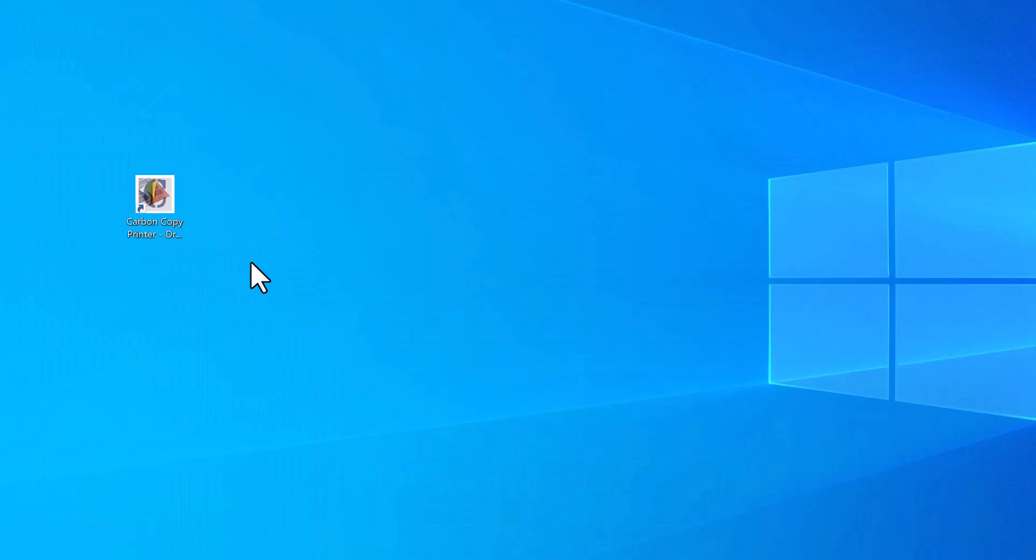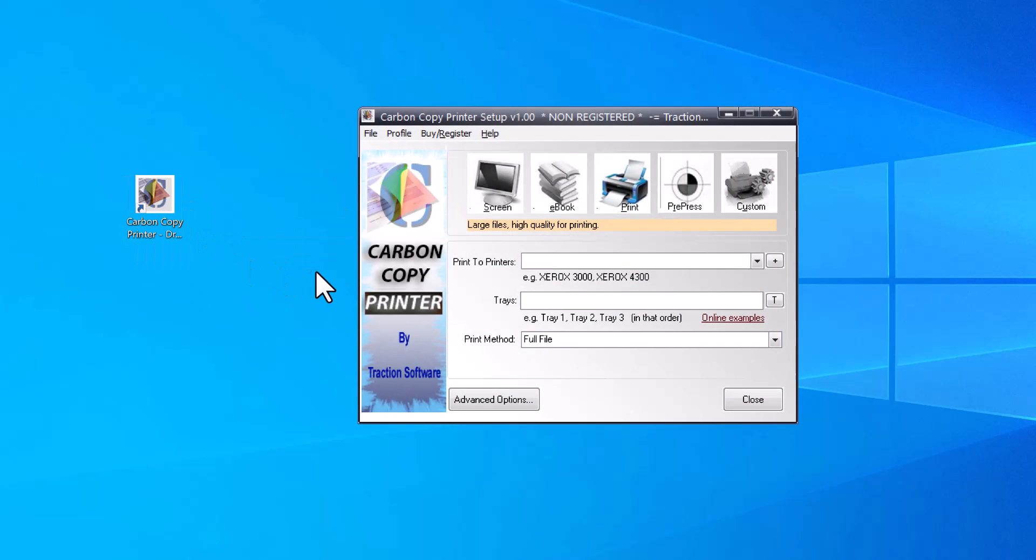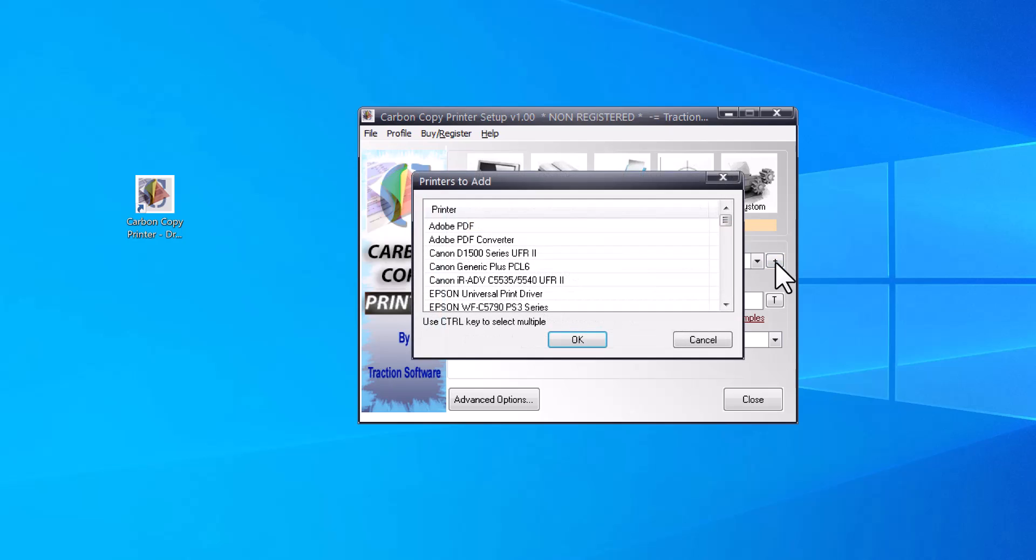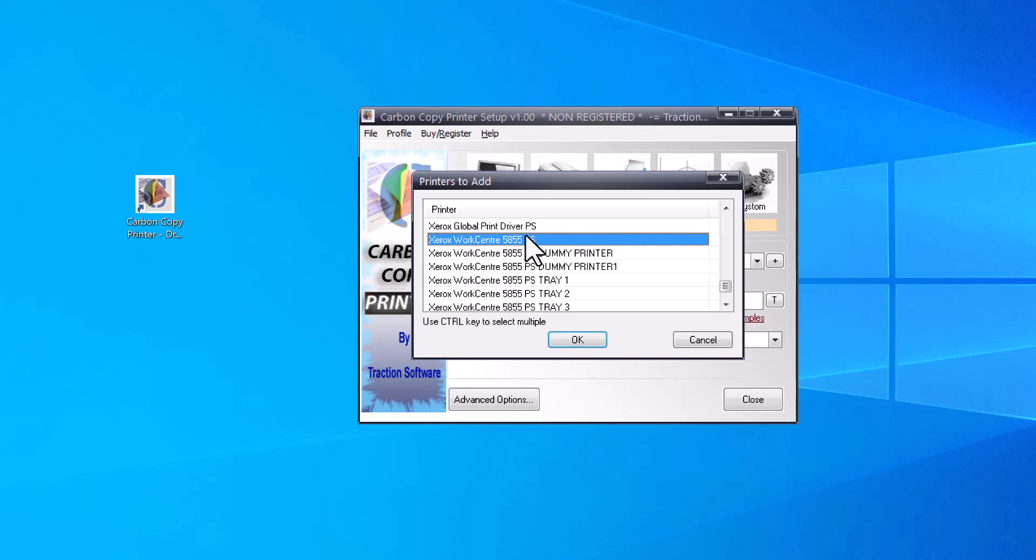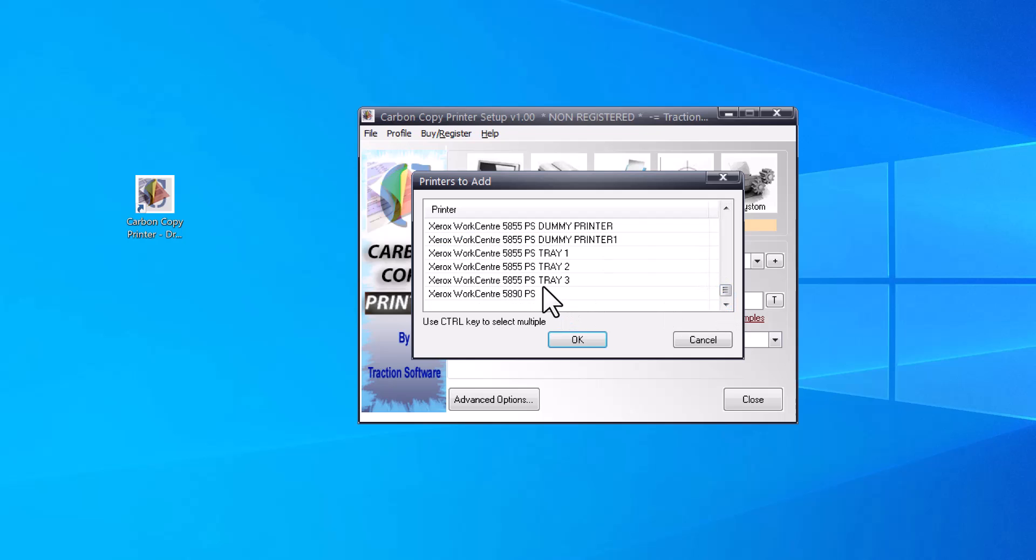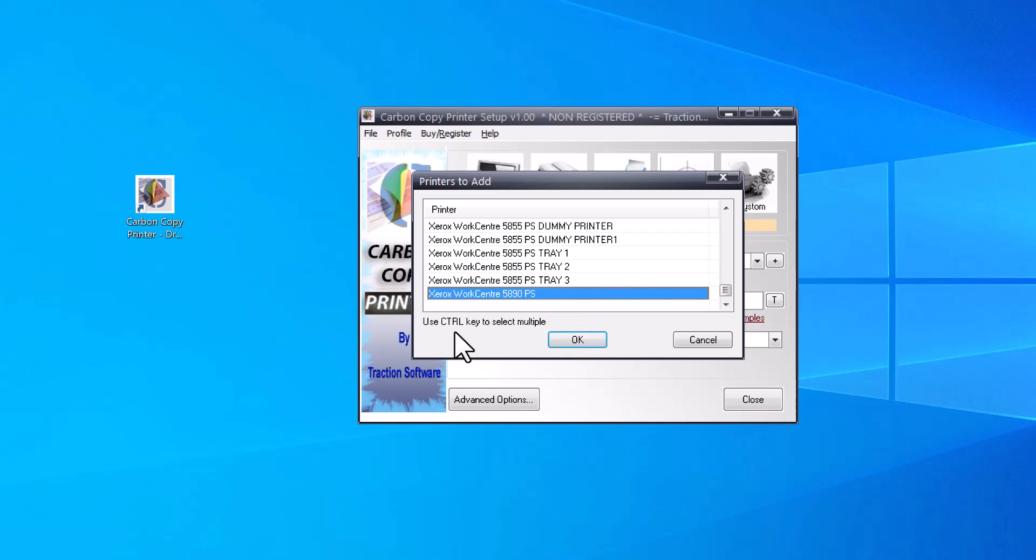Once you have that installed, you double click on the icon on desktop and select the plus button and select how many printers you actually want to print to. I'm going to print to this Xerox printer and this one down here. Hold the Control key to do multiple, click OK. That's now set to print to those two printers.